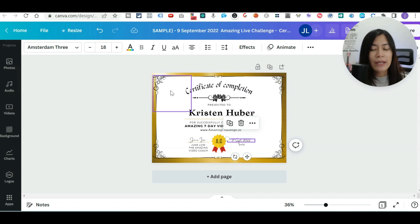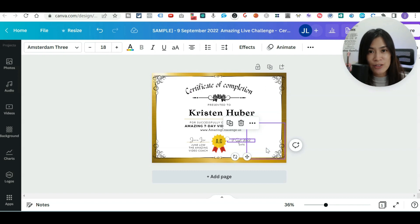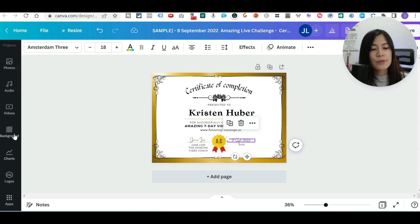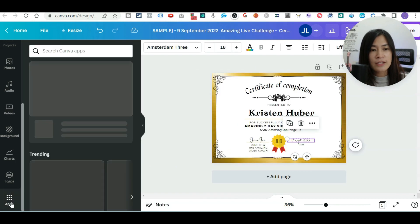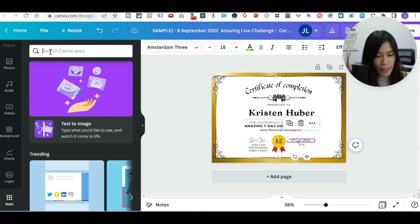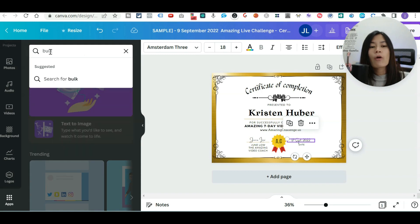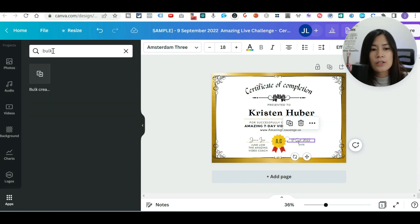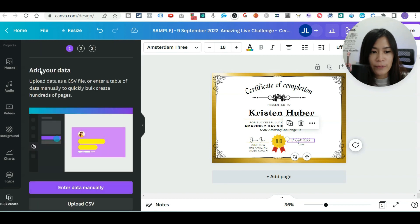So now you can just take a graphic in Canva that you have, that you want to turn it into like a template. And now I want you guys to go to the Canva left sidebar. Check out that there's an app at the bottom. Click on it. And I want you to search for bulk.